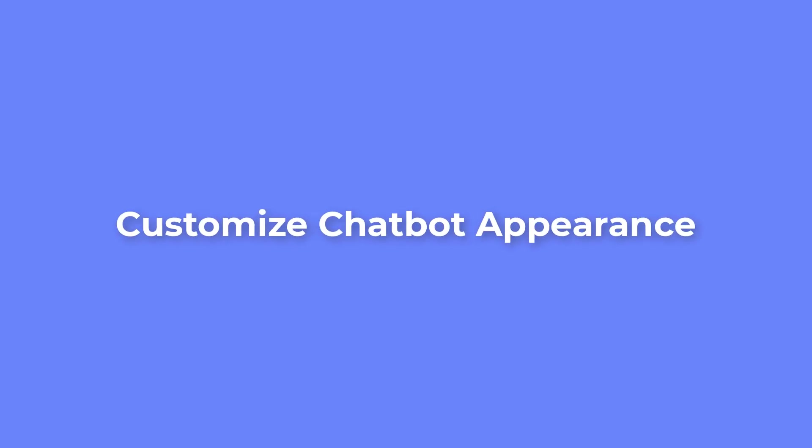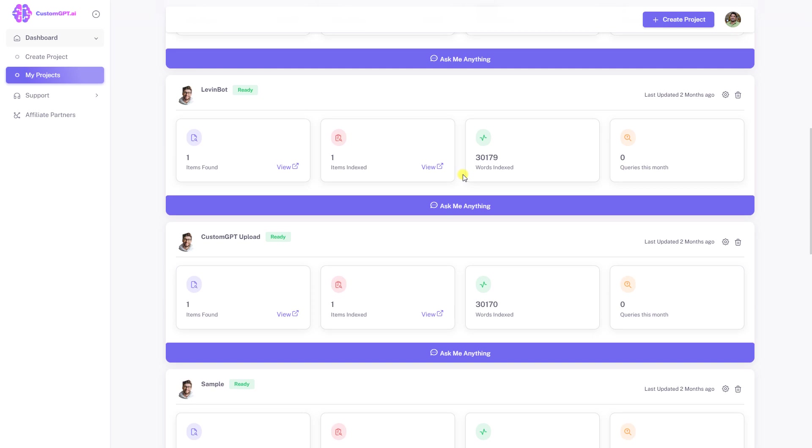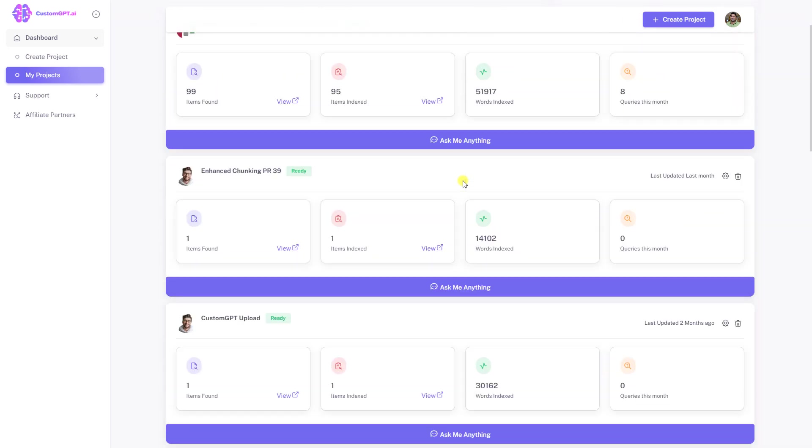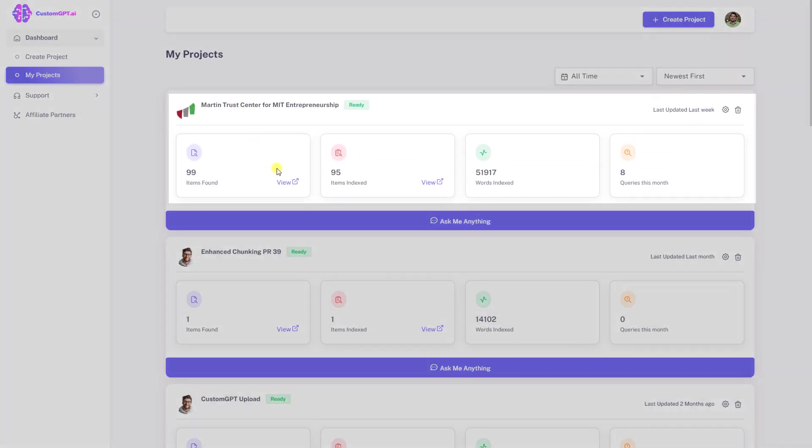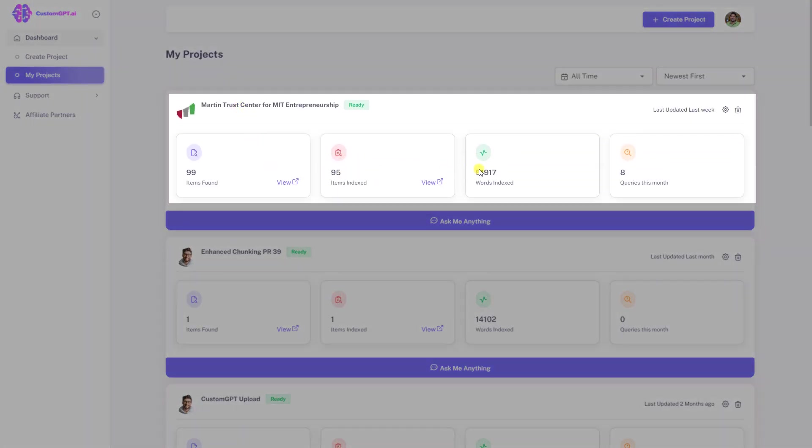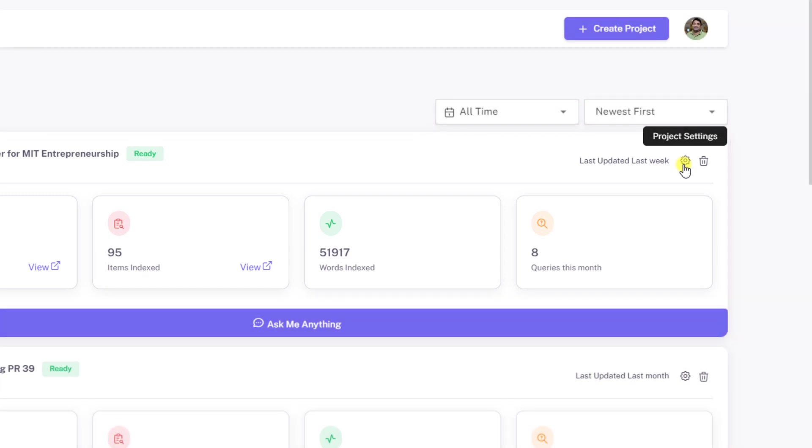Customize chatbot appearance. First, navigate to your custom GPT dashboard. Second, select a project you want to customize and click on project setting icon.